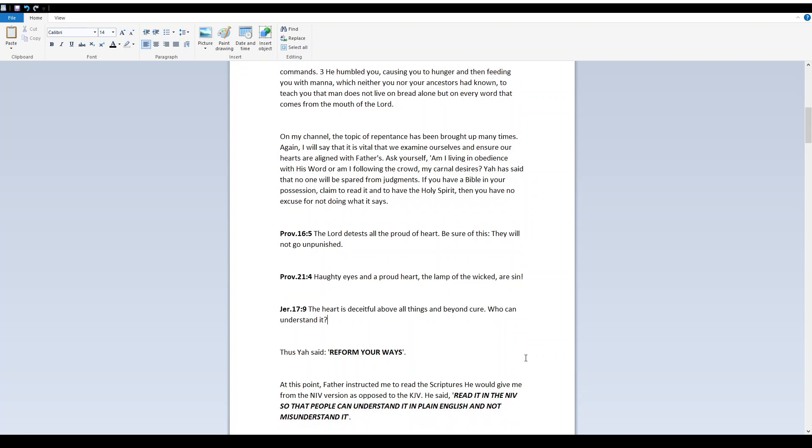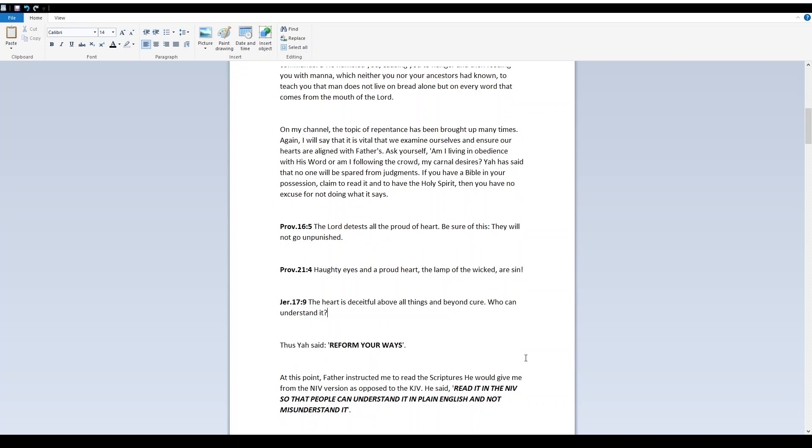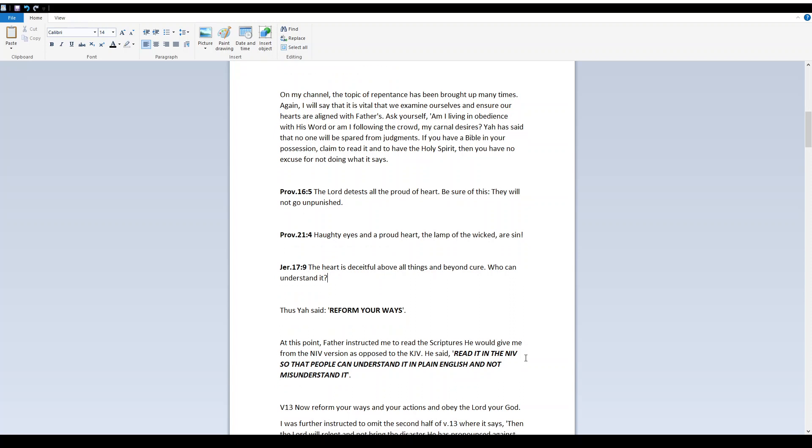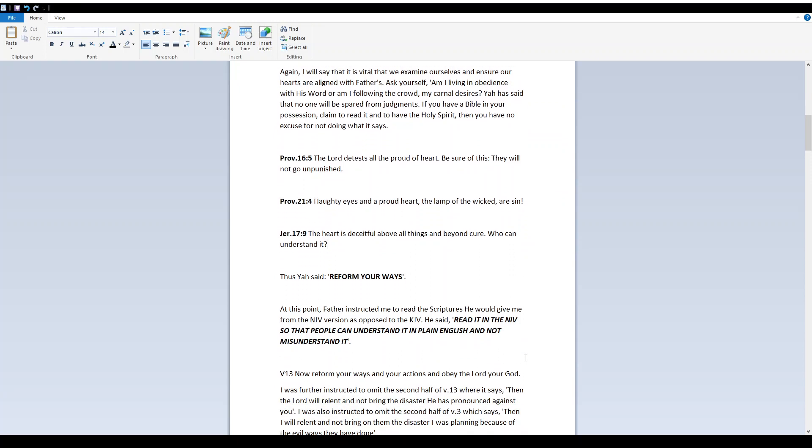Proverbs 16:5 - Yah detests all the proud of heart. Be sure of this. They will not go unpunished. Proverbs 21:4 - Haughty eyes and a proud heart, the lamp of the wicked, are sin. Jeremiah 17:9 - The heart is deceitful above all things and beyond cure. Who can understand it? Thus, Yah said, Reform your ways.